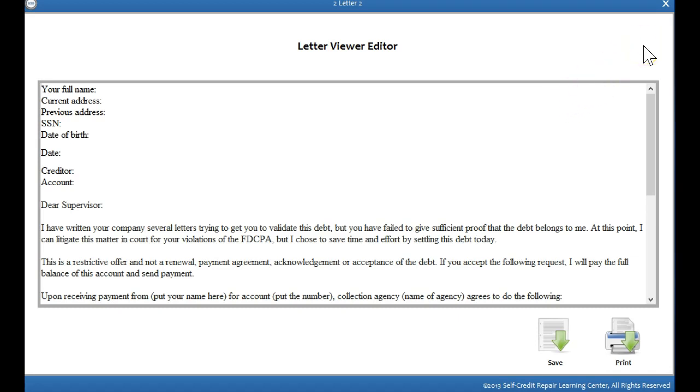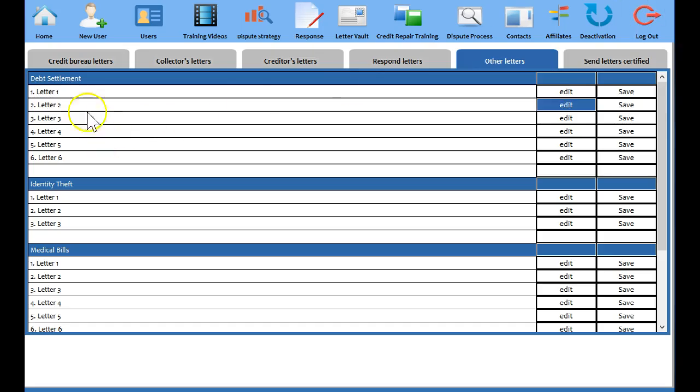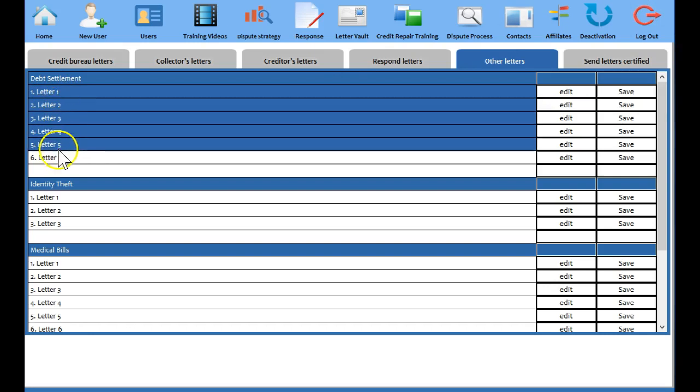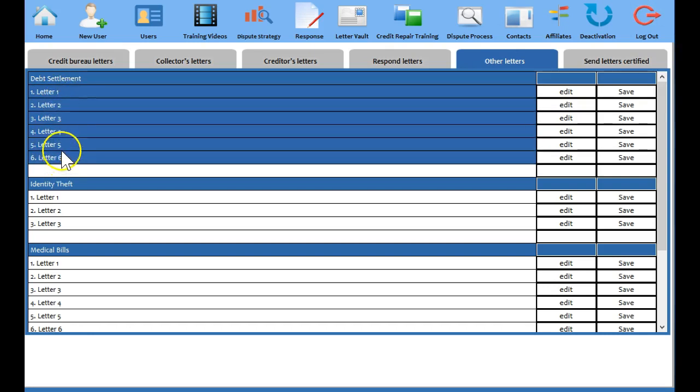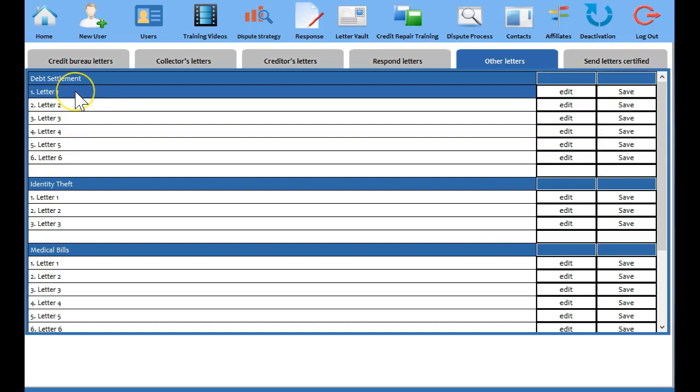And we actually have six total letters in sequence. And usually, I can't really say exactly what percentage of the time, but a high percentage of the time, more than half of the time, you will get this account settled before you even make it anywhere near letter six. But the software does allow you to become a debt settlement expert without even being a debt settlement expert, in addition to helping you repair your credit. And we also have the same type of strategized letters for identity theft, medical bills, and child support.